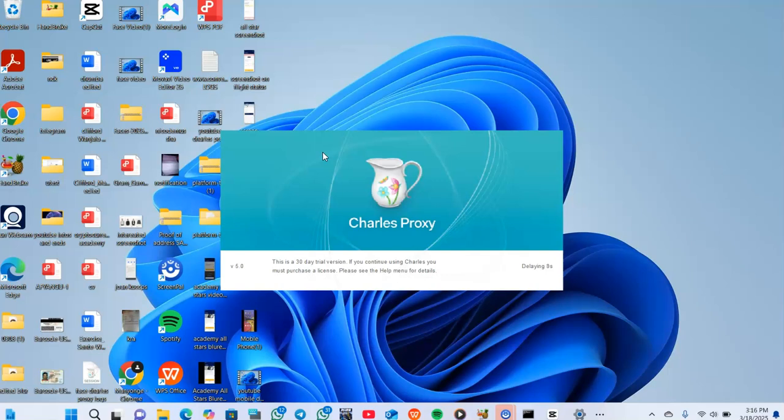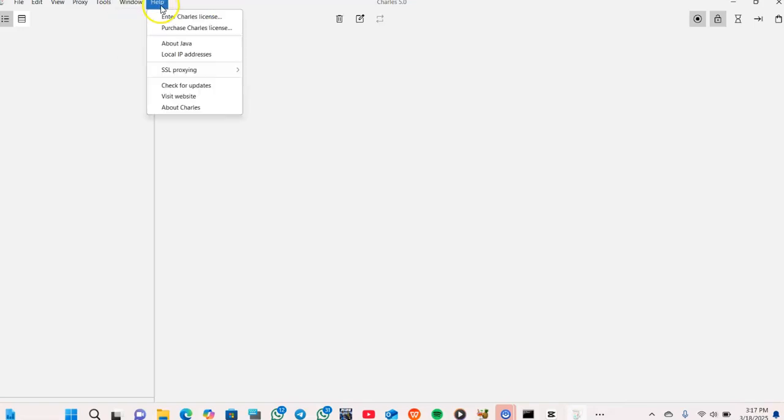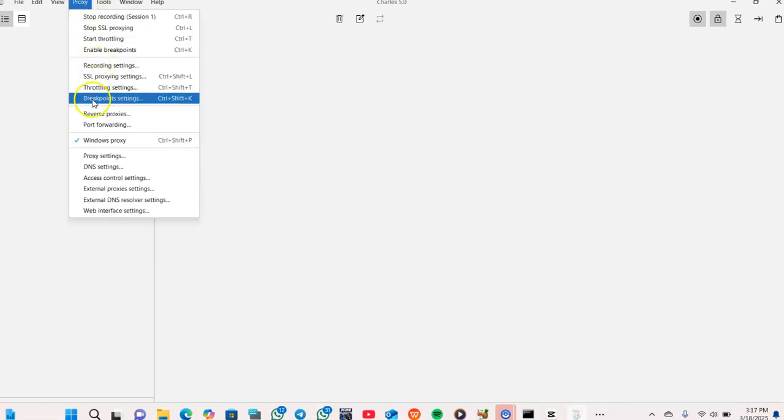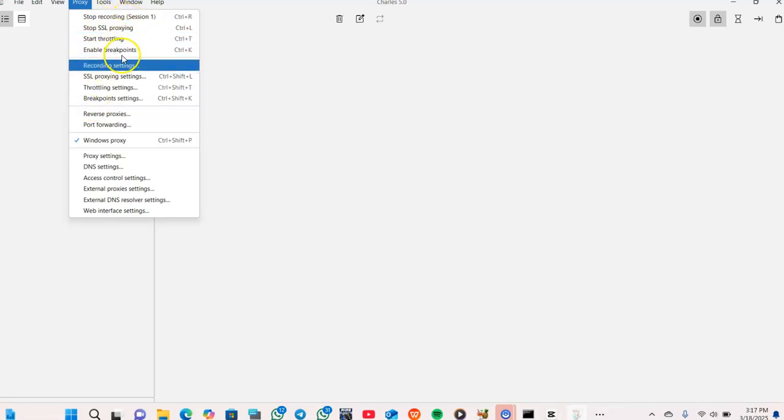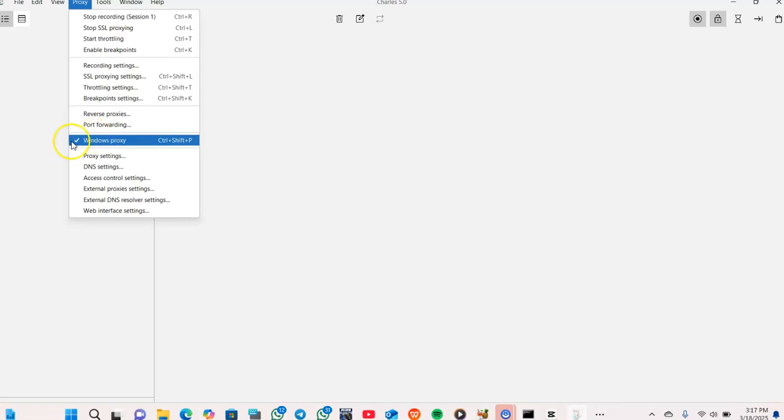After opening Charles Proxy, you ensure Windows Proxy is enabled if you are using Windows. You have stop recording session, stop SSL, start throttle - you'll get a Windows Proxy tab and it's checked. That's how you can ensure your Windows Proxy is enabled.